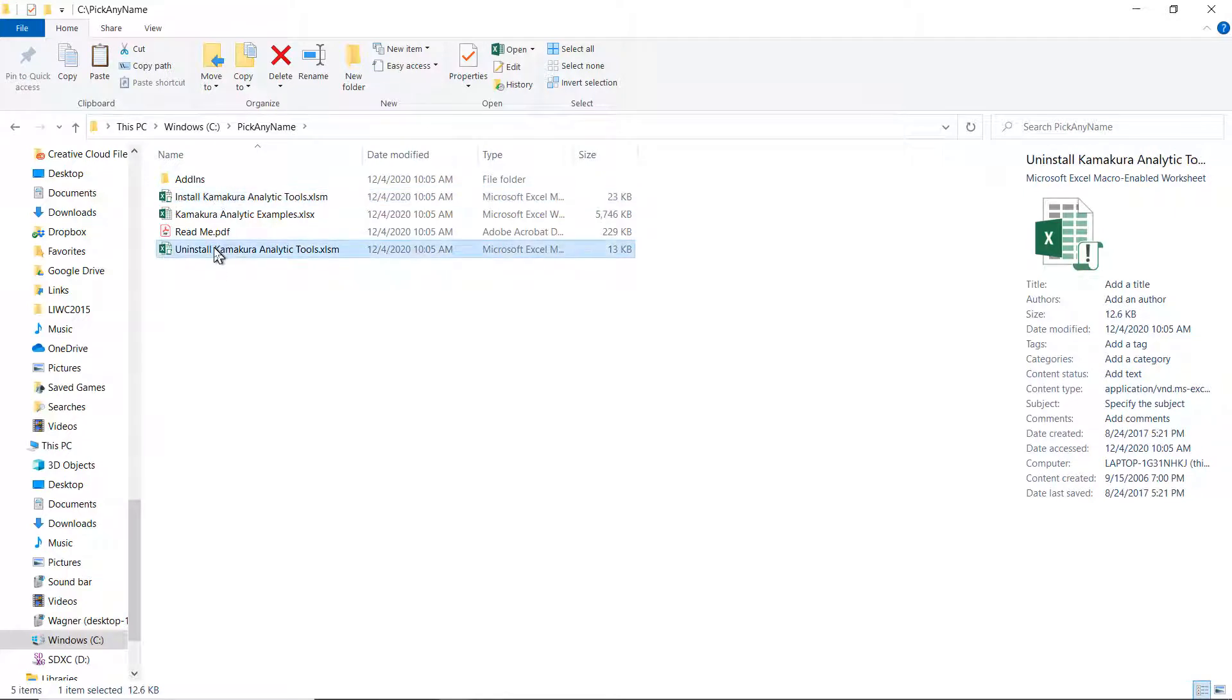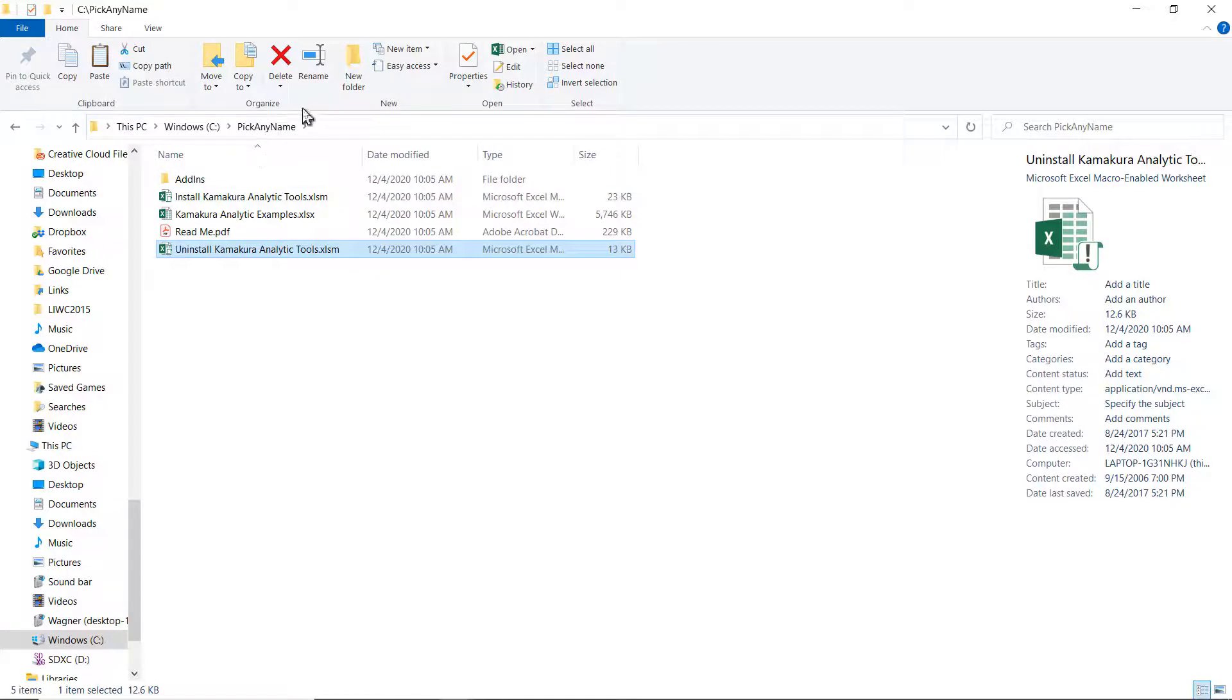This is the macro that will install Kate. This is a macro to uninstall. So again, you have to remember that once installed Kate, you should keep this directory pick any name. Do not erase it.